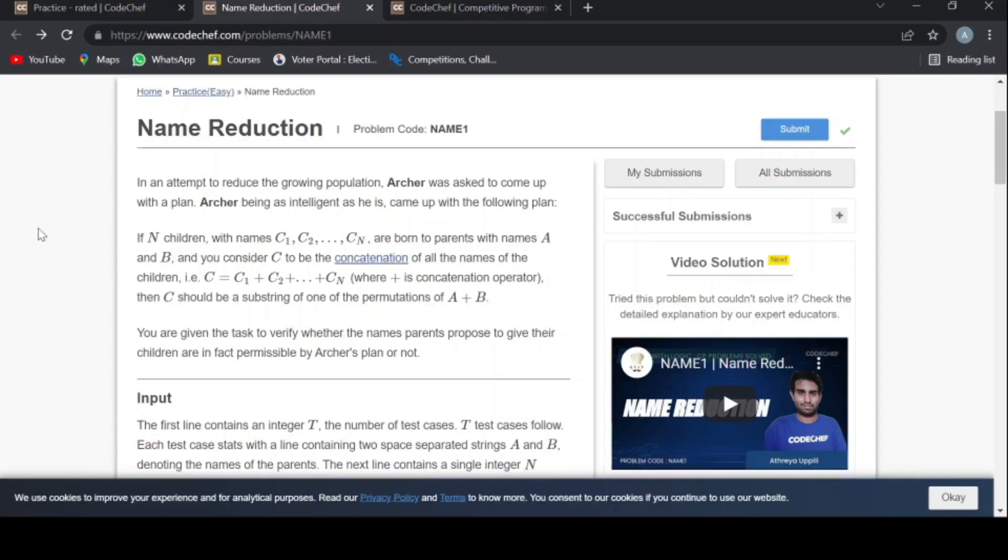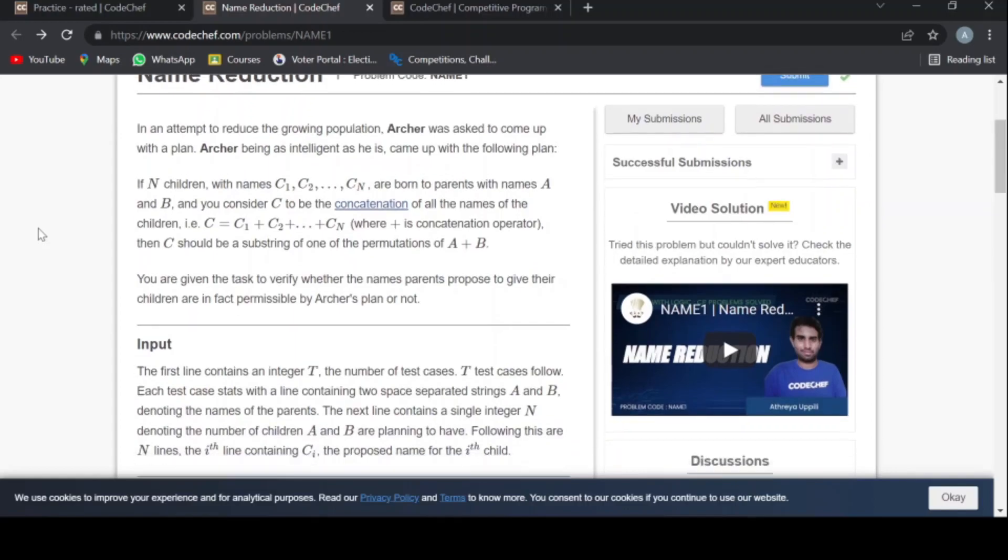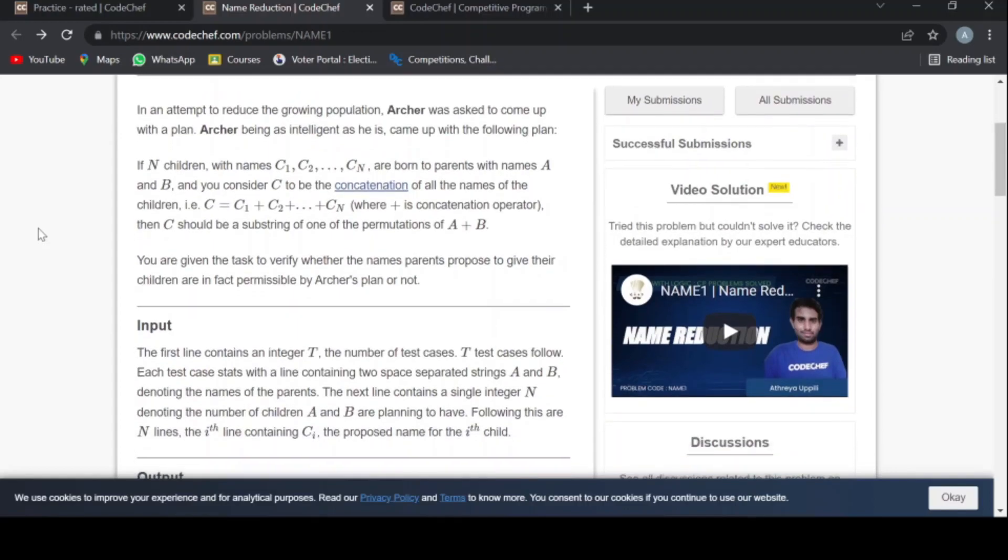Hello guys, welcome to my new channel Multiverse Python. Today we're going to do a CodeChef problem named Reduction. So without wasting any more time, let's dig into this problem.